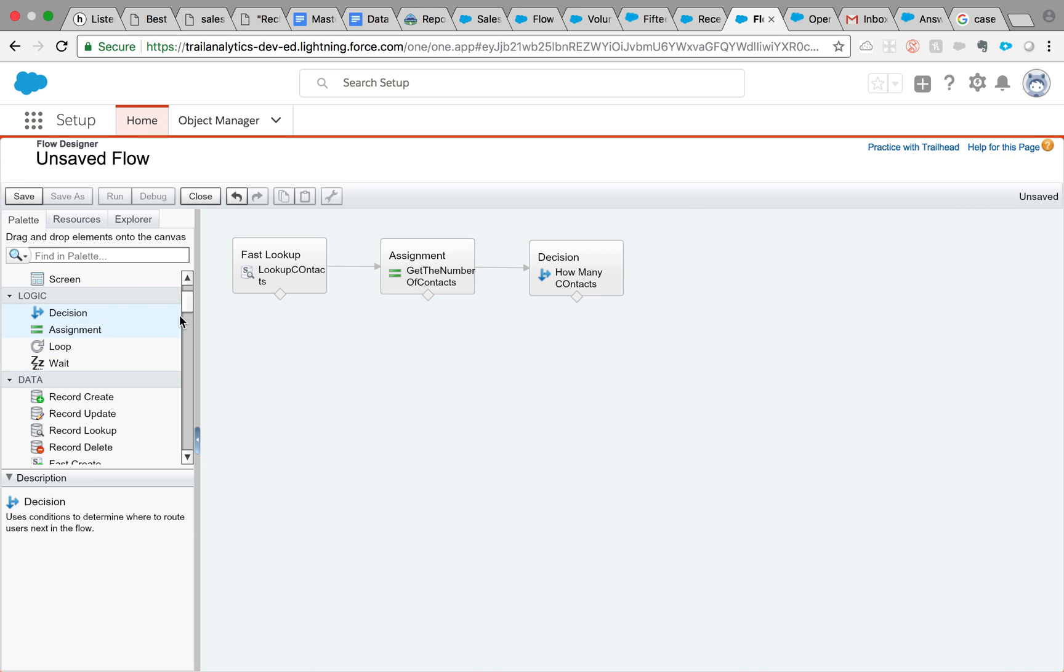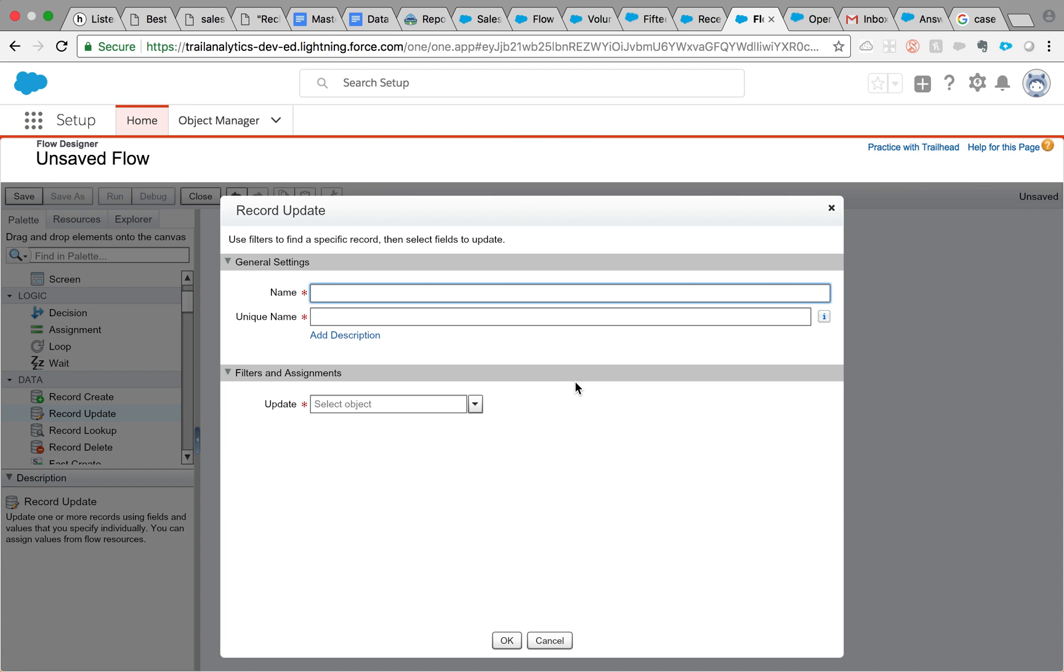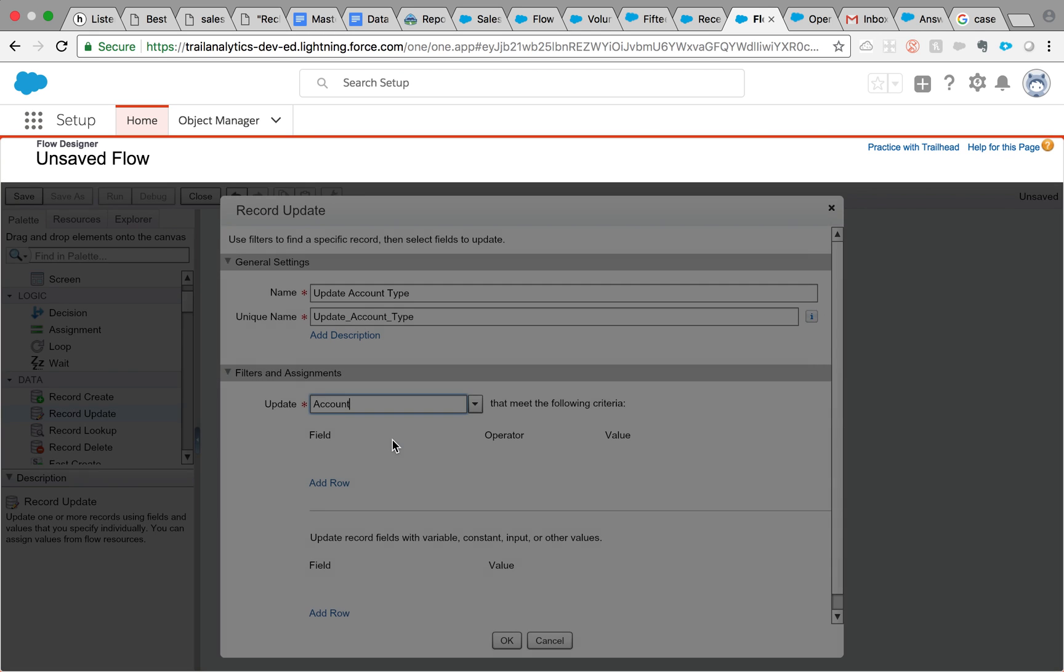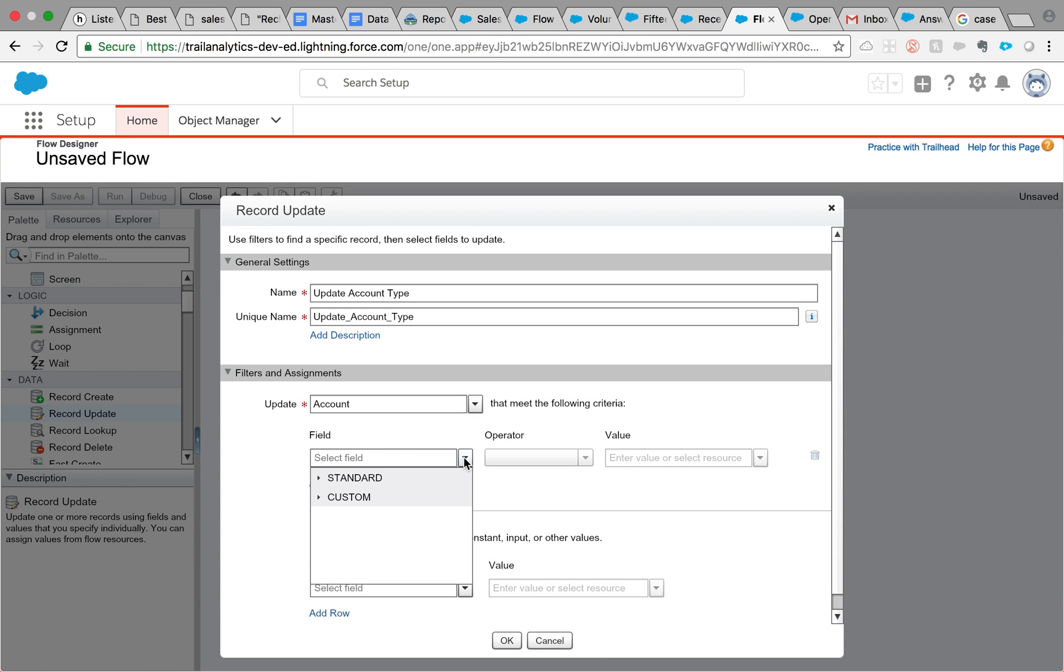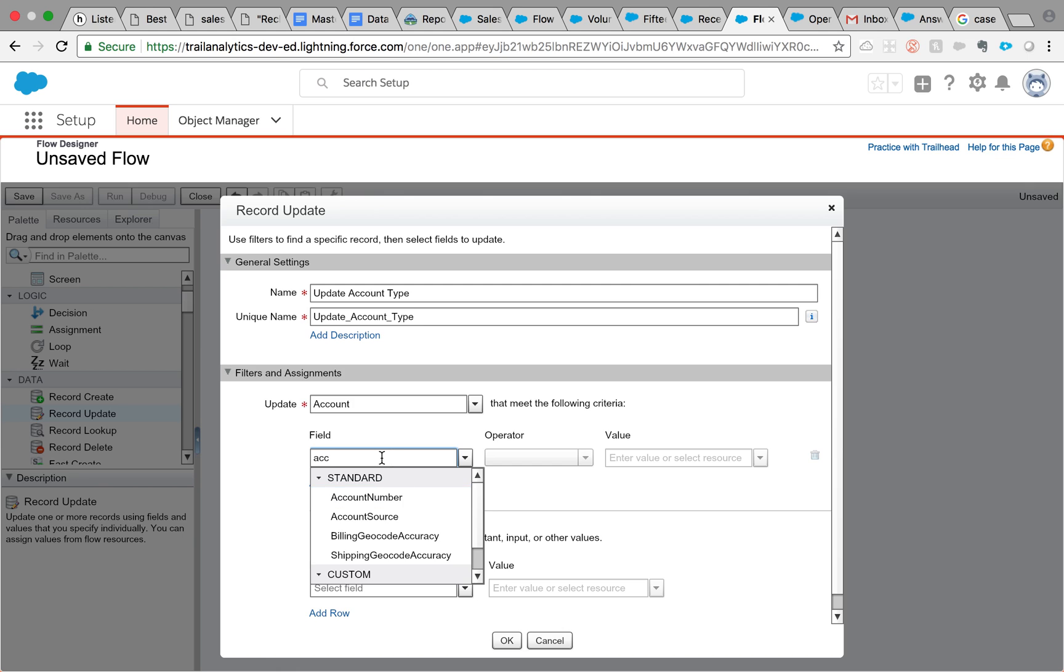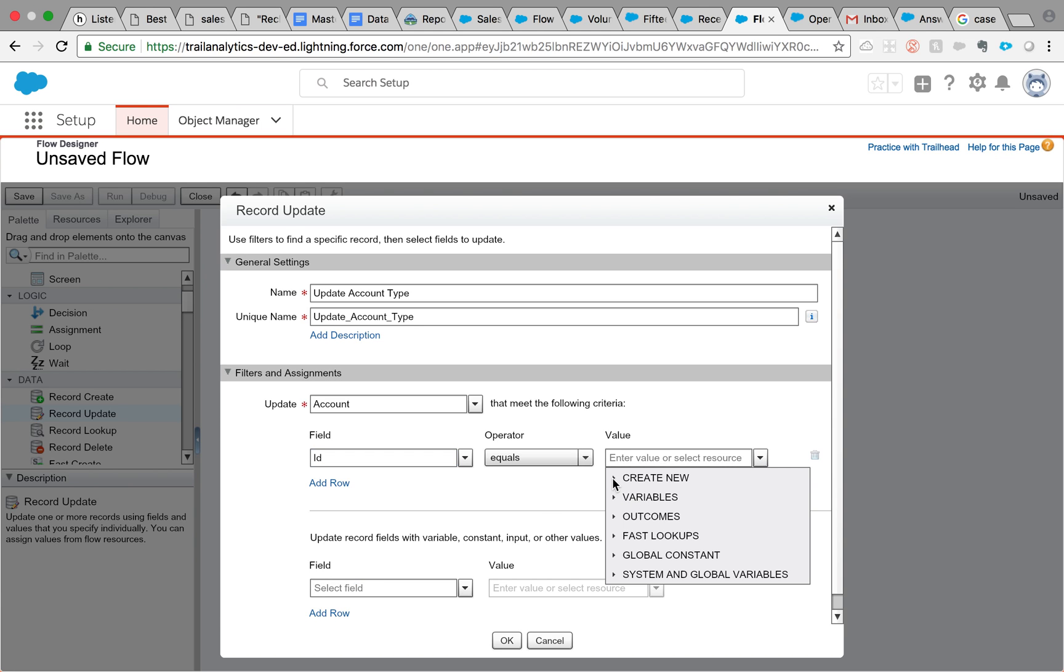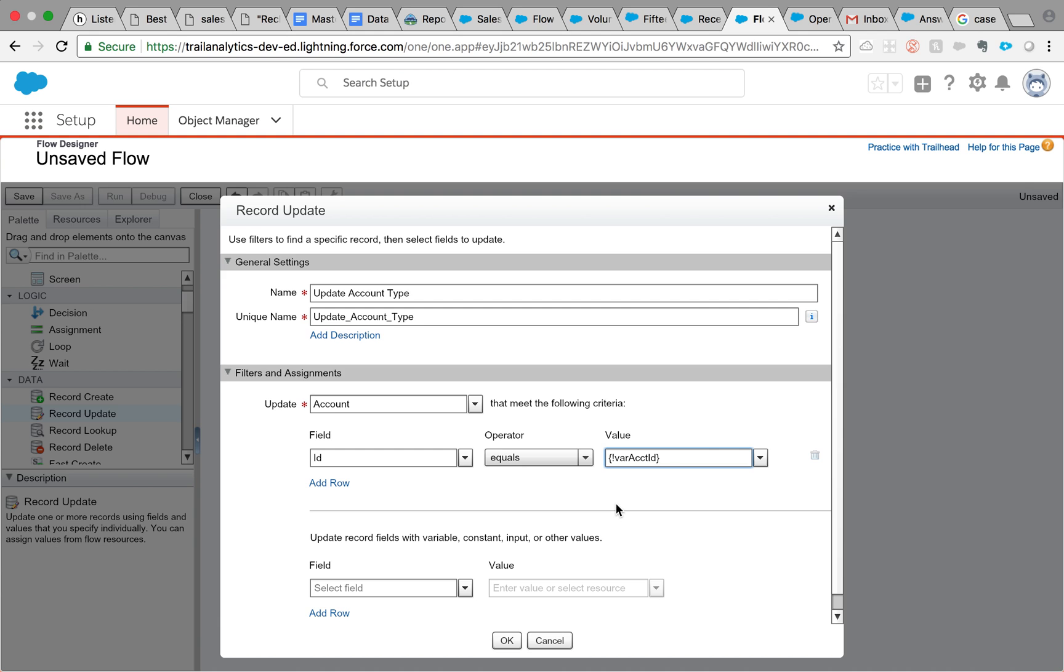So what is our next step? We need to actually update the account type, whether it is hot or warm. So record update. Update account type. What are we trying to update? We are trying to update account. Click account. And the field, since we are already passing the account ID, let's just use the same and stick to the same. ID equals whatever ID we get from the flow, which will be the account ID. Get from the process builder.